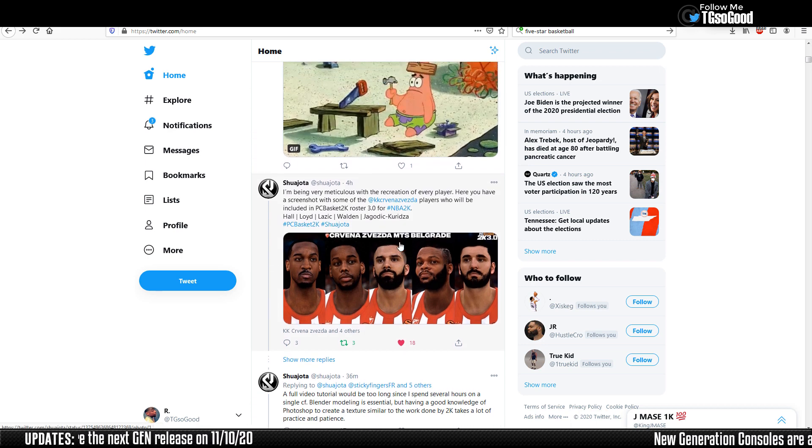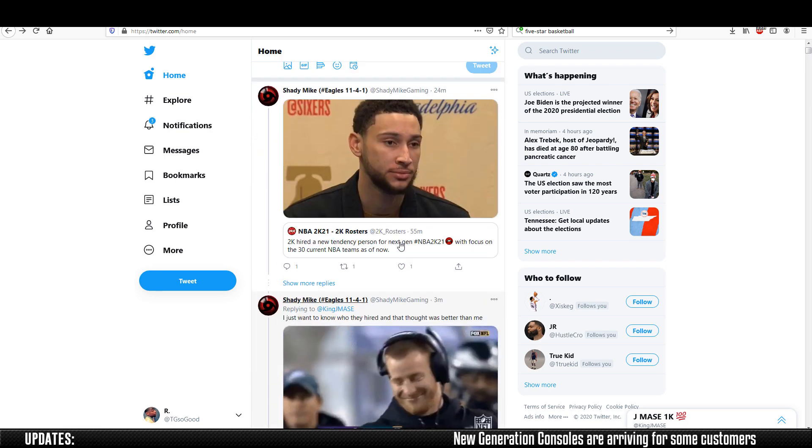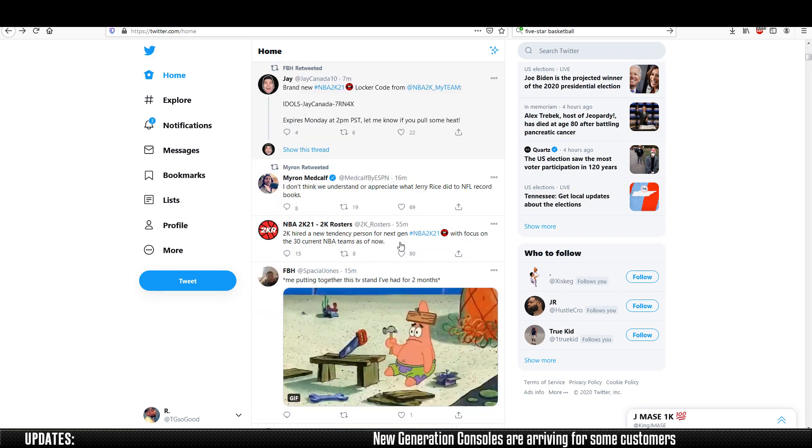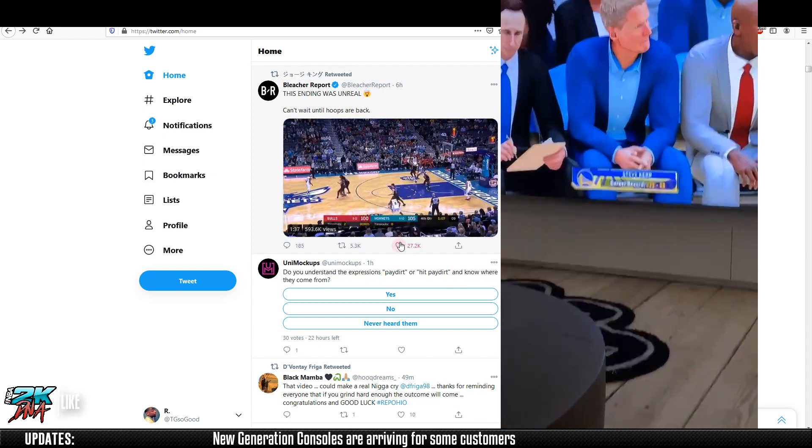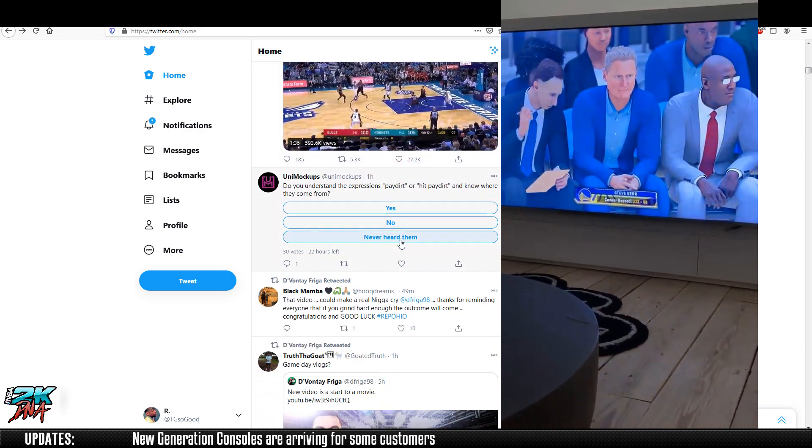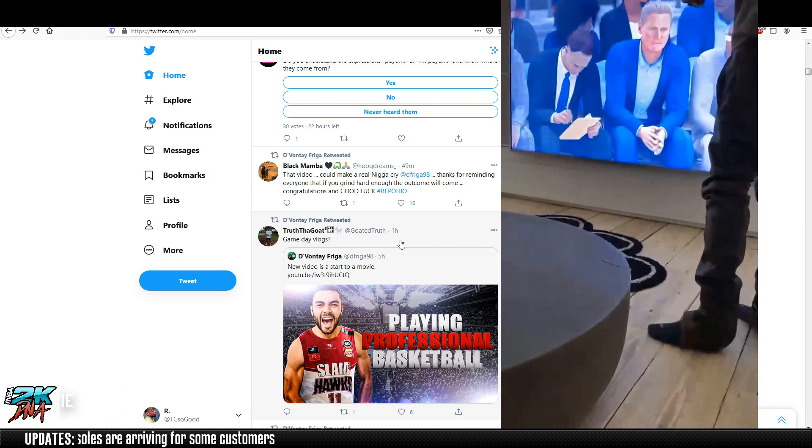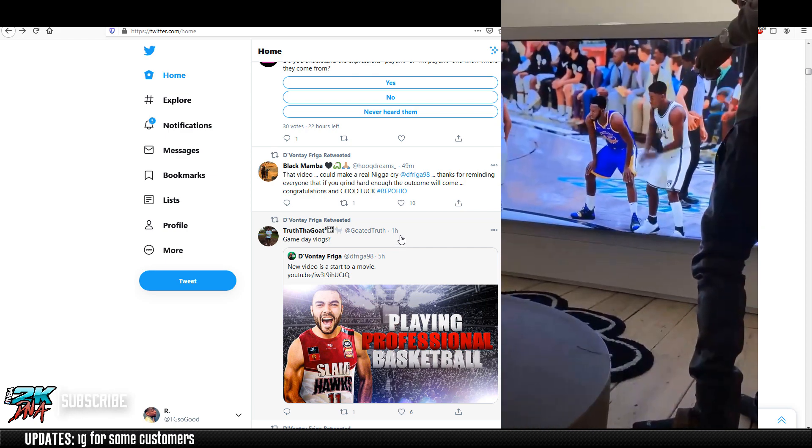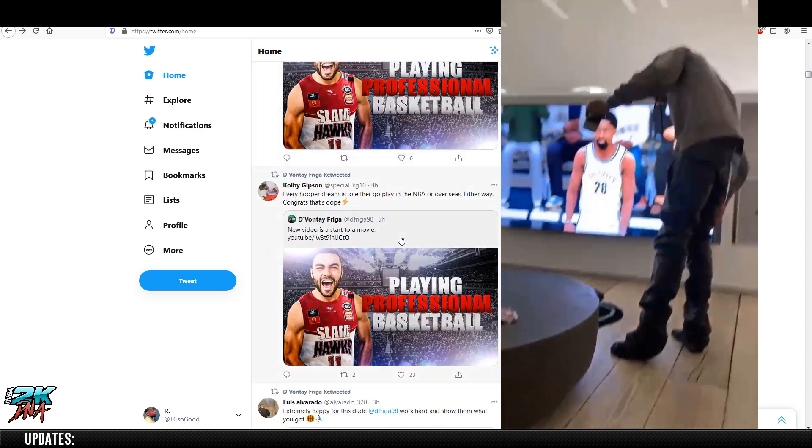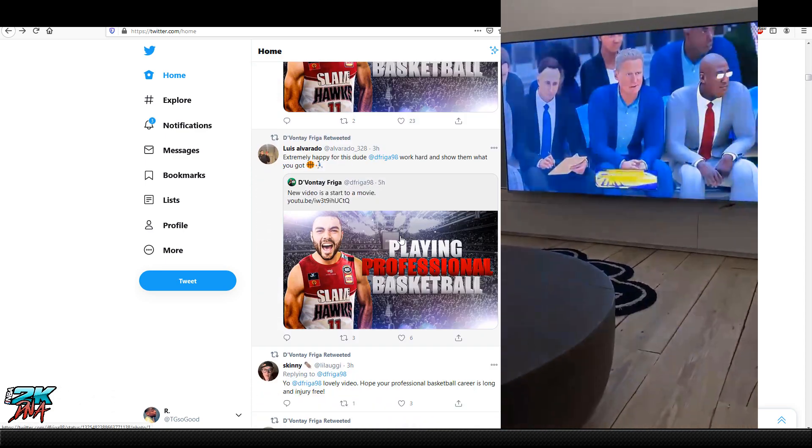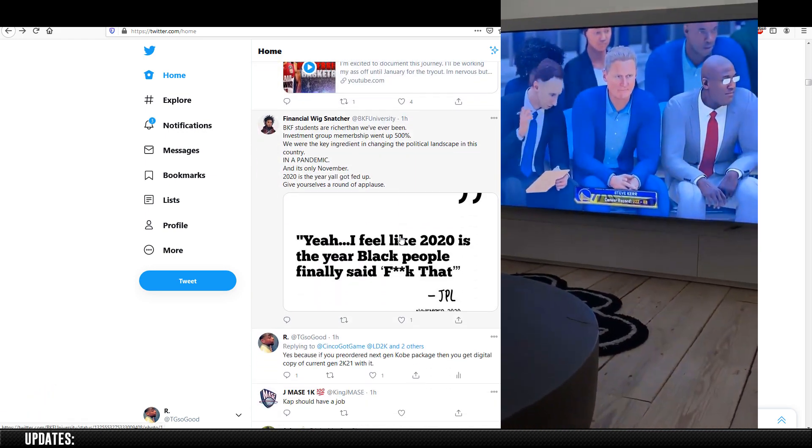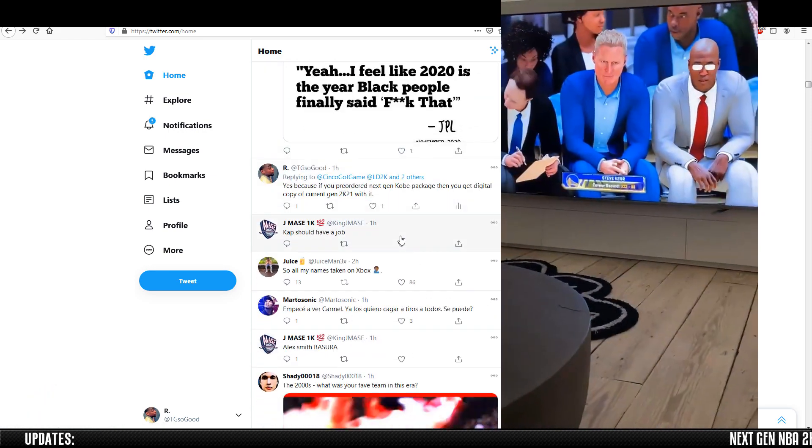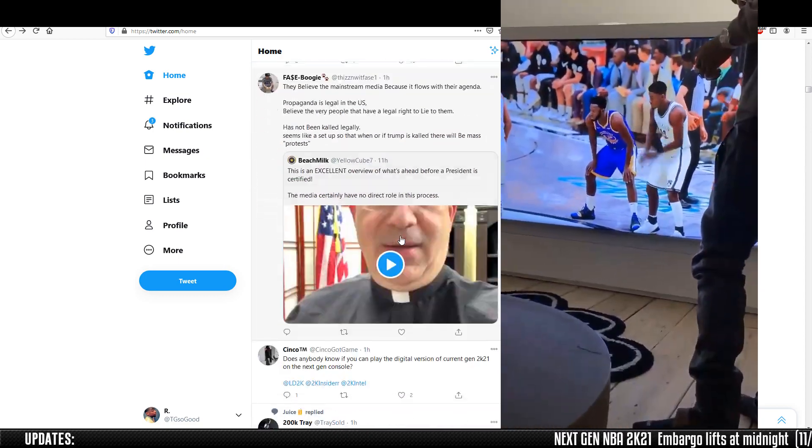Tonight they're lifting the embargo. At midnight, those that have copies of the game will be able to post content. That's pretty cool. You guys might want to stay up to midnight or maybe go to sleep a little early and wake up around 30 minutes after midnight.